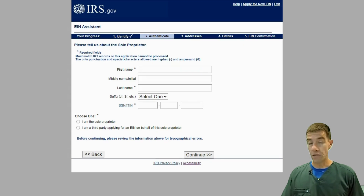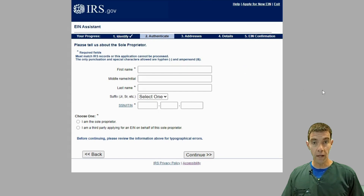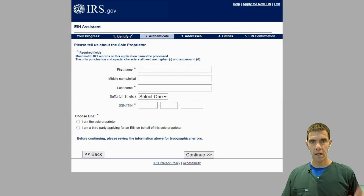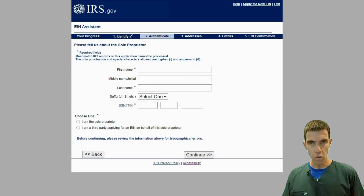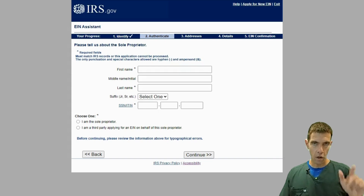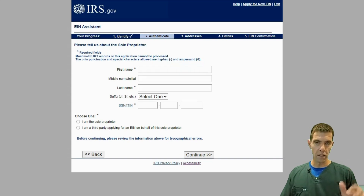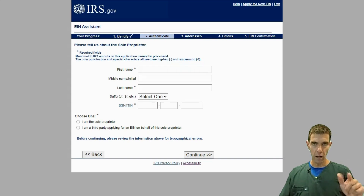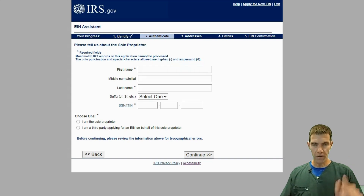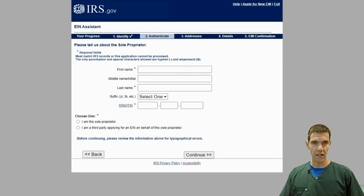It takes less than 15 minutes to do. It's free and you can do it at the IRS website. This is what it takes to get your tax ID number for your business for free — also called an EIN number. Hope this helps. Check you in the next video.